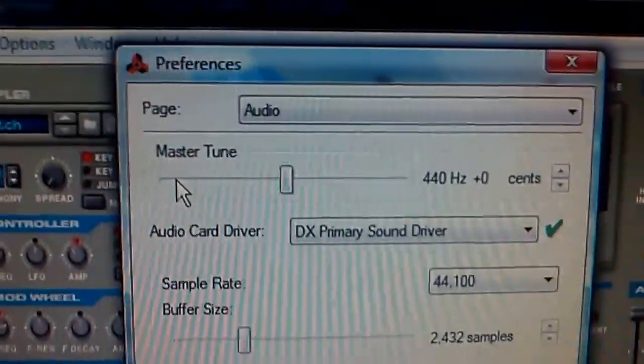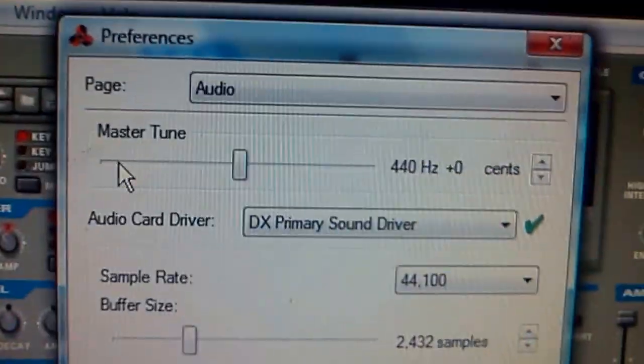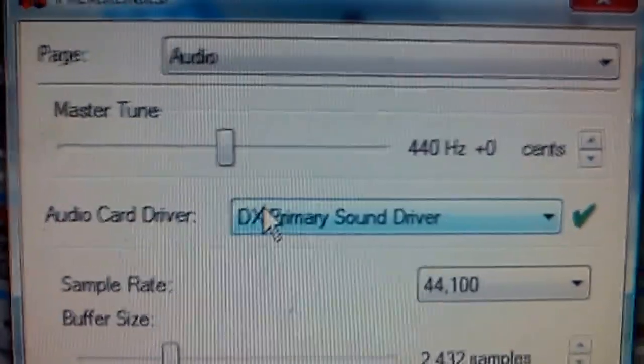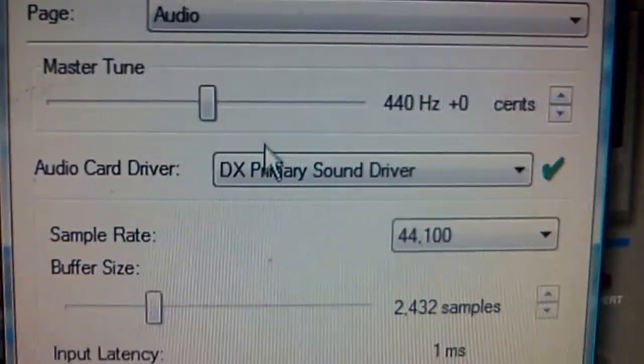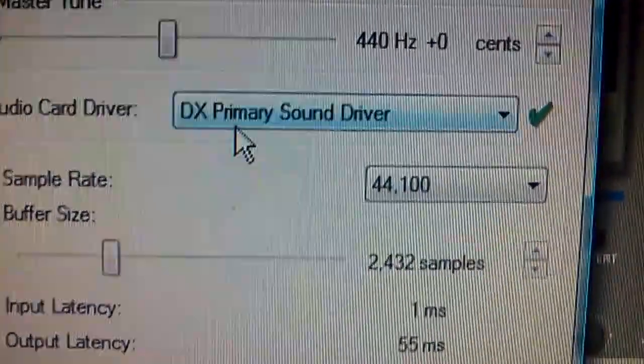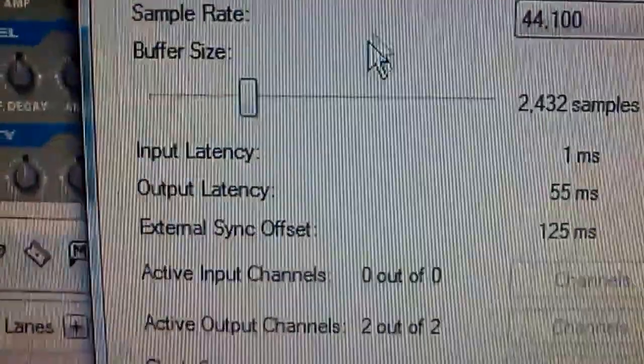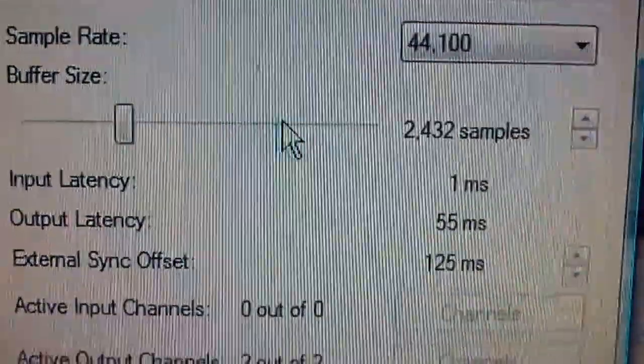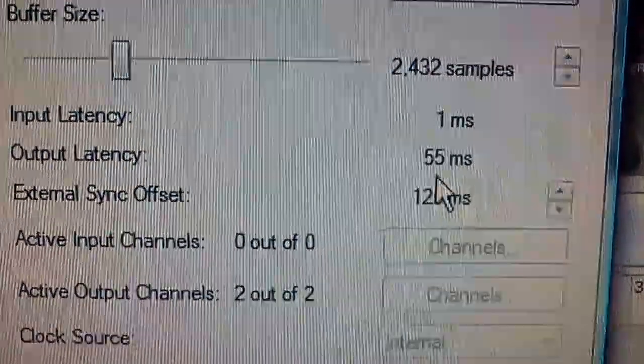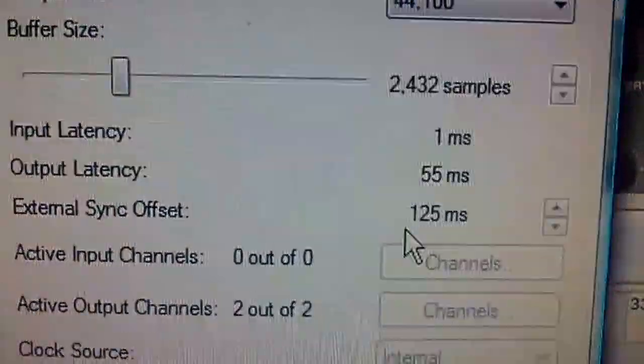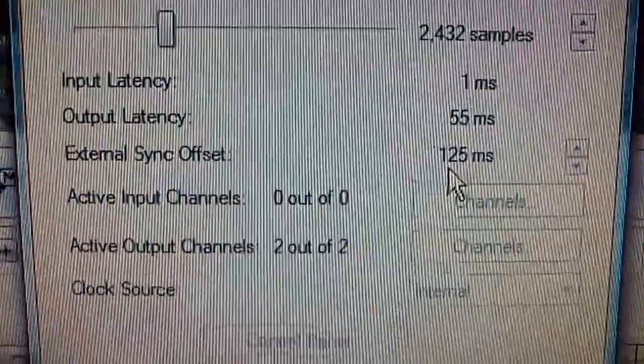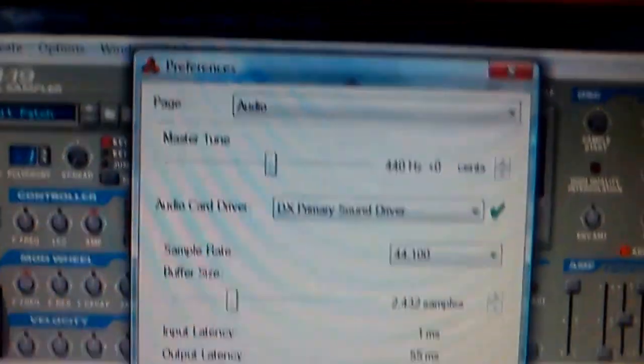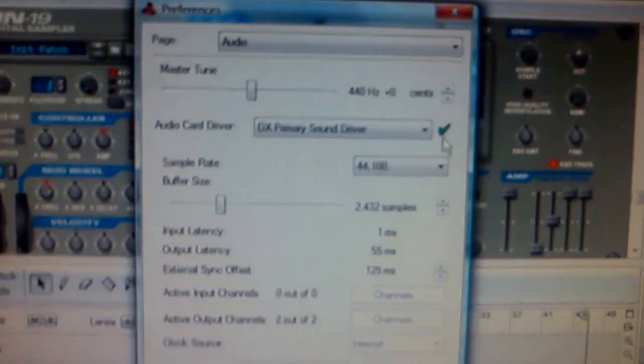Optimal settings for y'all clever kids - y'all can use them for y'all's Reason. Try this - this is how I do it. Make sure your MIDI controller is hitting on point. This is what I'm doing for my machine - yours might be a little different. I'm using my DX primary sound driver. My buffer size is 2432 samples. My input latency is one millisecond. My output is 55 milliseconds. My external sync offset is 125 milliseconds. That's what I got. You'll be playing around with yours till you get it right.